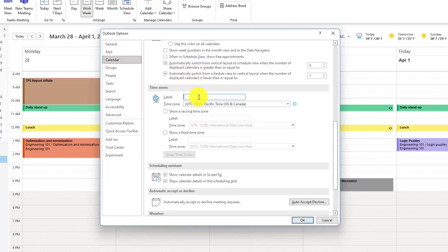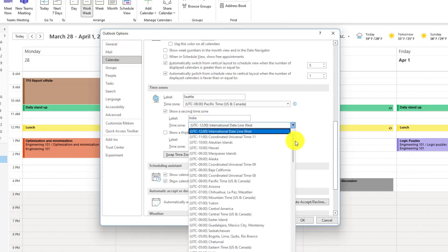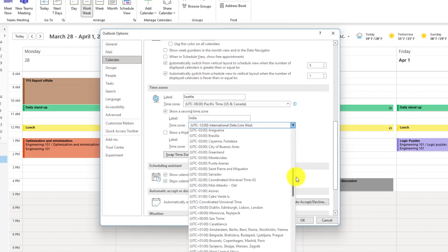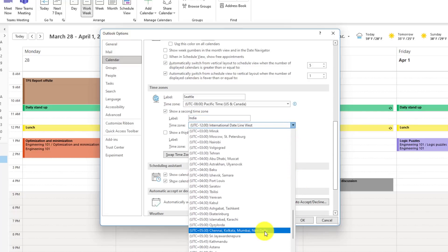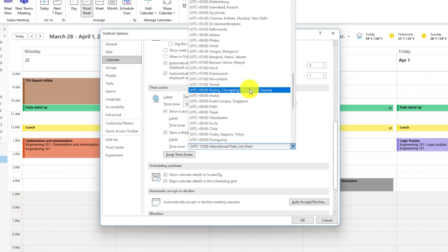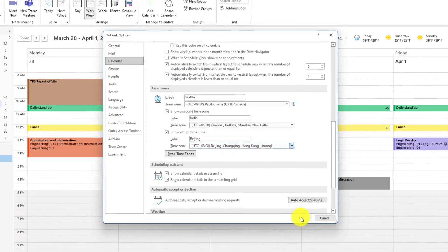So first, you can label yourself. So in this case, I'm in Seattle. Here's my time zone Pacific. I can show a second time zone. In this case, we'll say India. And then you drop down Time Zone. You have all these choices. So let's find the right one. There we go. And let's show a third one. Let's do Beijing. There's Beijing. And now I'll click OK.